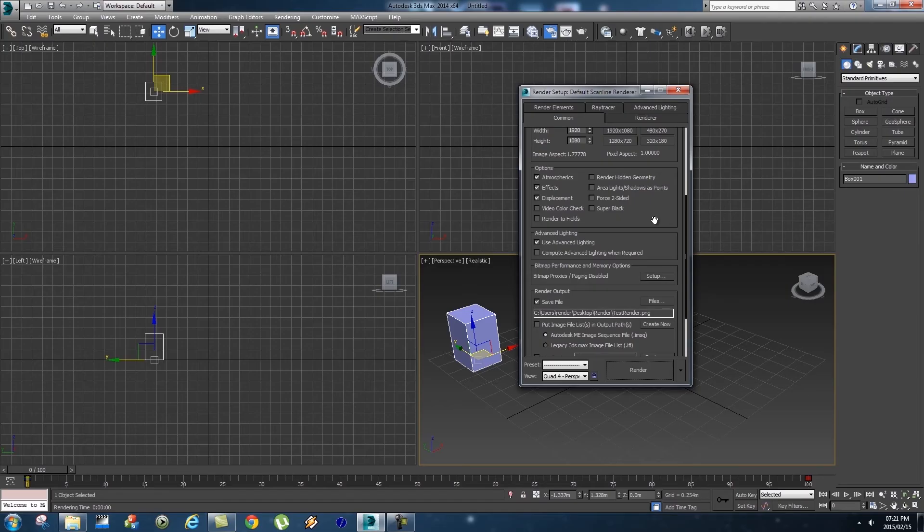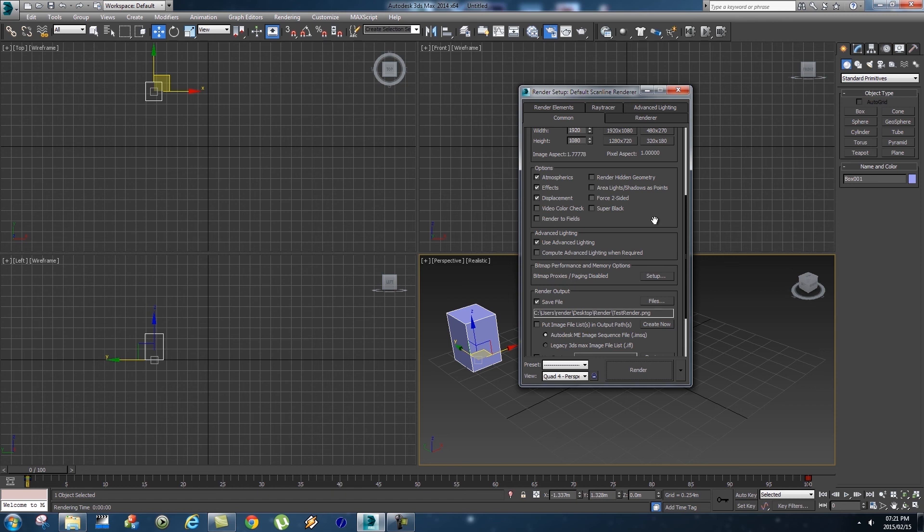So that's rendering an image sequence from 3ds Max. And also be sure to check out some of our other awesome tutorials on the Videofort YouTube channel. I'll see you guys in the next video.